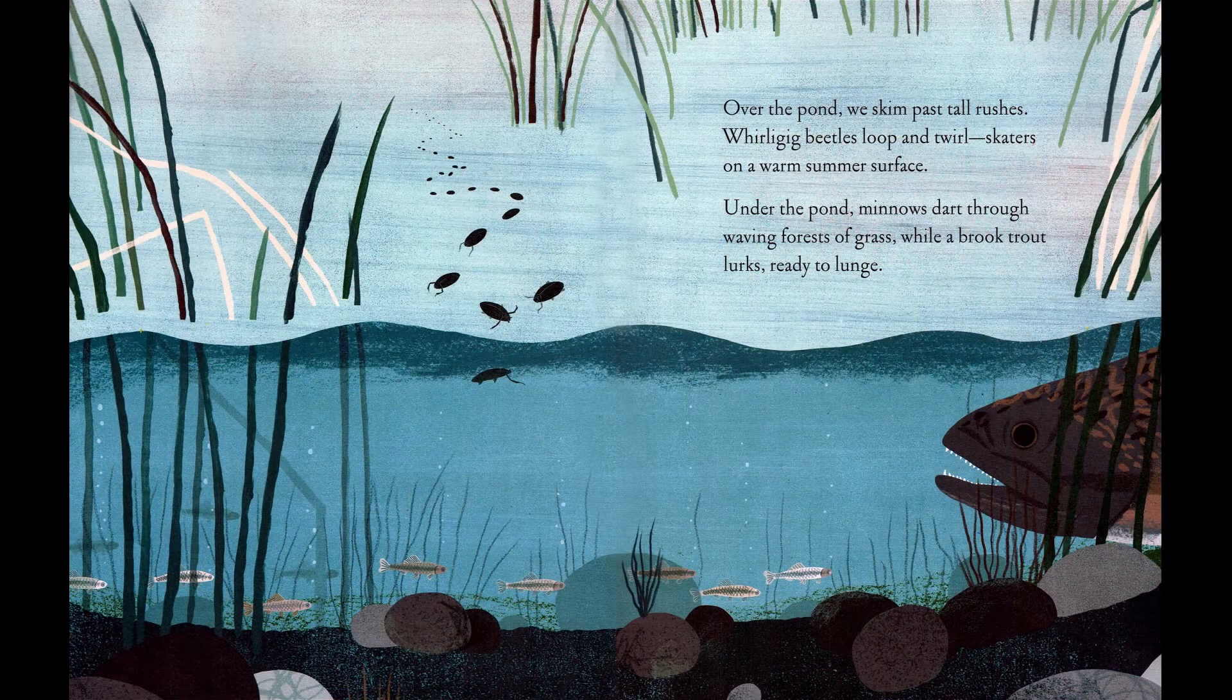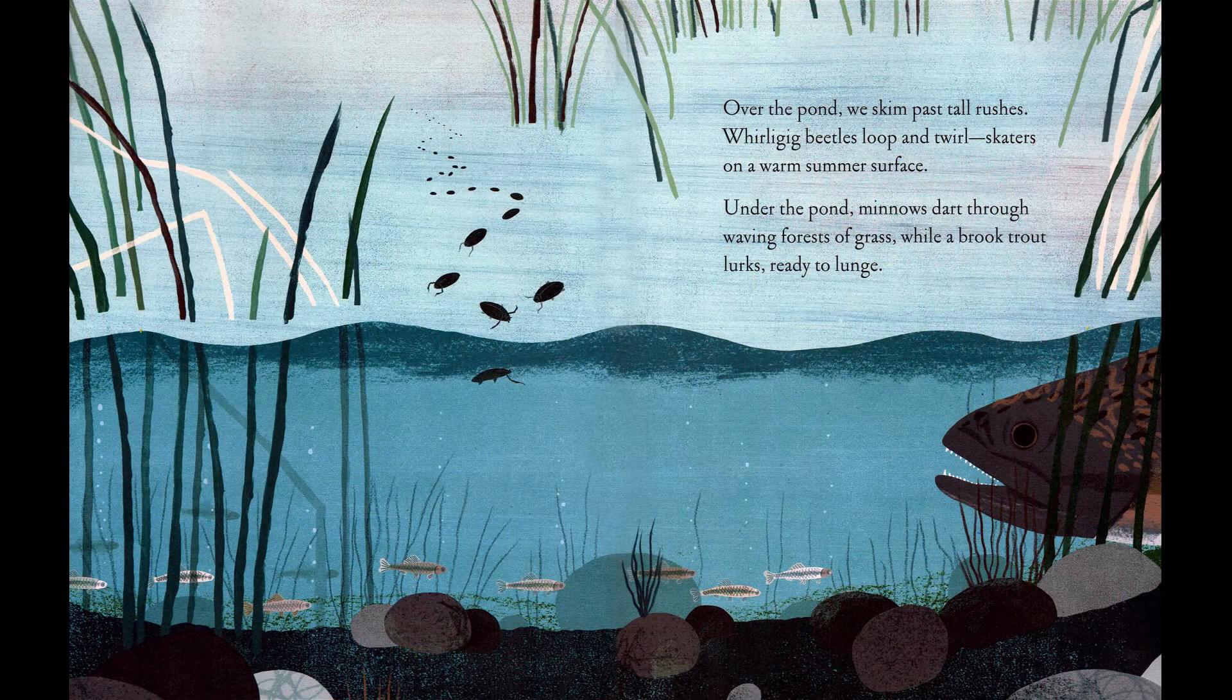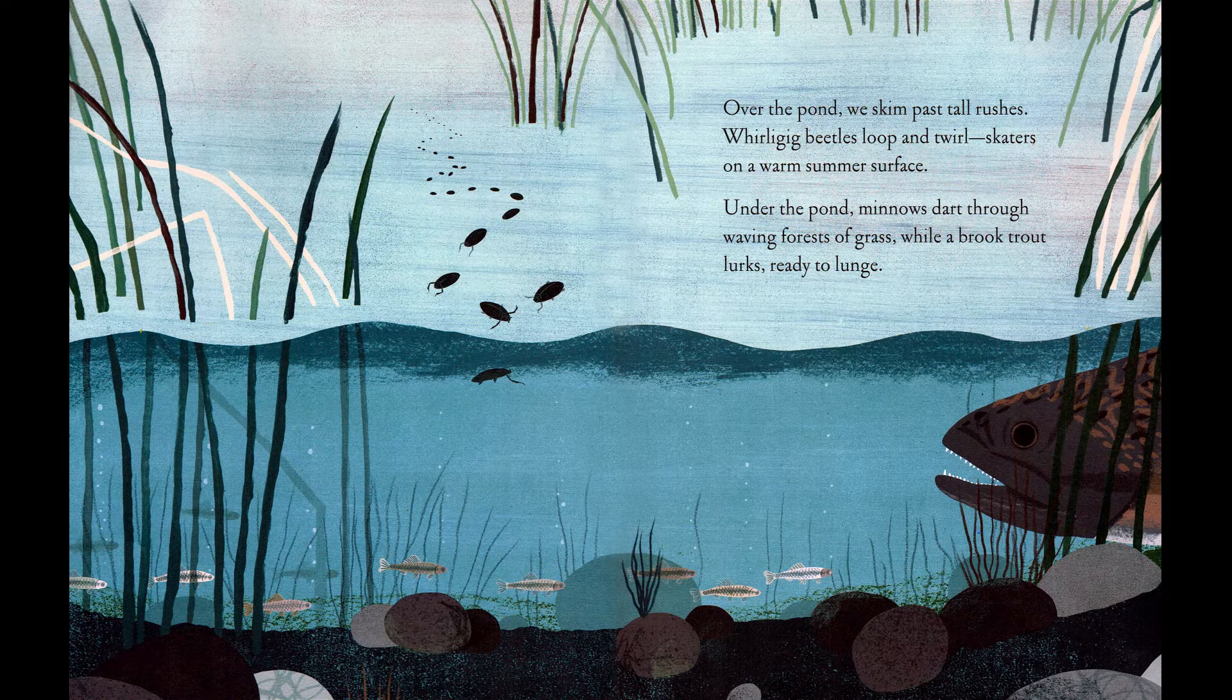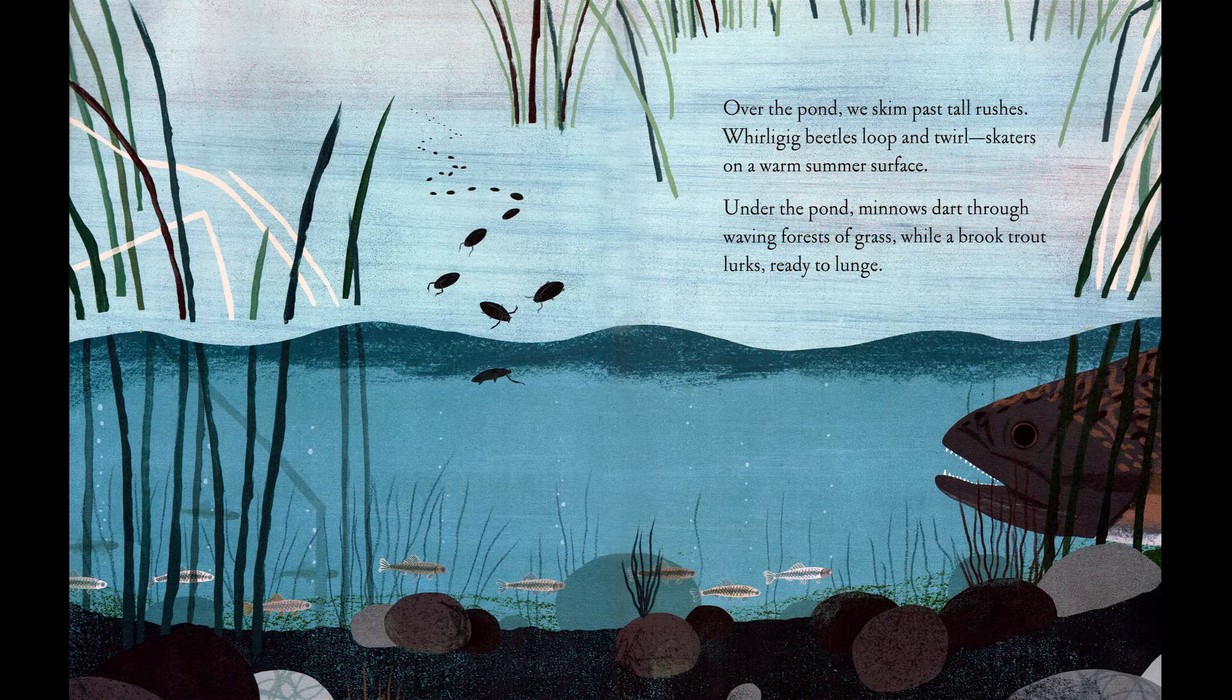Over the pond we skim past tall rushes. Whirligig beetles loop and twirl, skaters on a warm summer surface. Under the pond, minnows dart through waving forests of grass, while a brook trout lurks, ready to lunge.